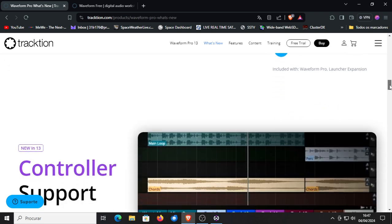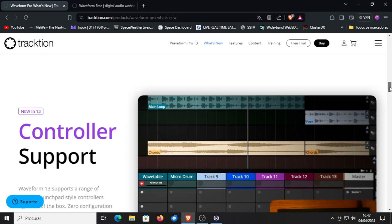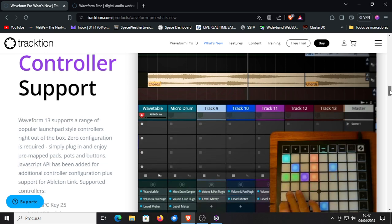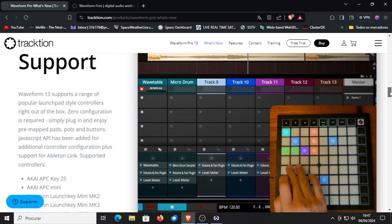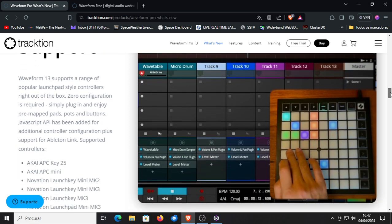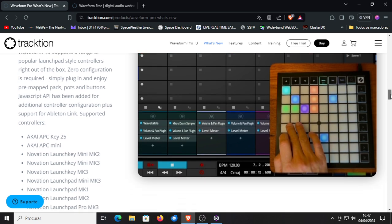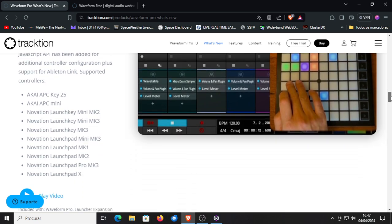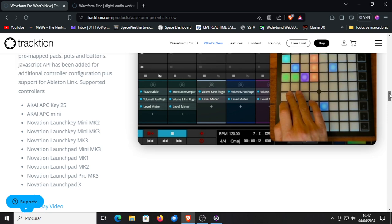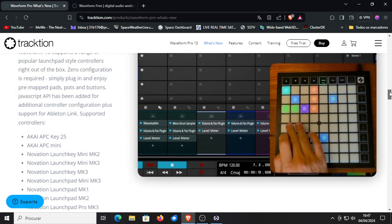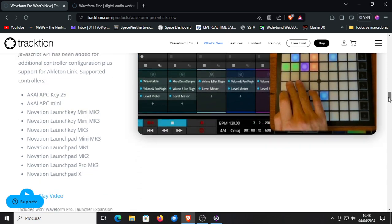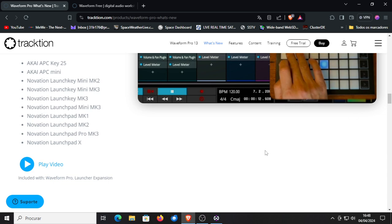Controller support. Now supports Ableton controllers. So MPC keys, Mini keys, Novation launch keys, the Launchpad and the Launchpad X which are Ableton controllers to trigger events in Ableton on a vertical level, not horizontal. That's now being added. Also again, a disclaimer, this is for the Pro version or you need to buy the launcher expansion separate.